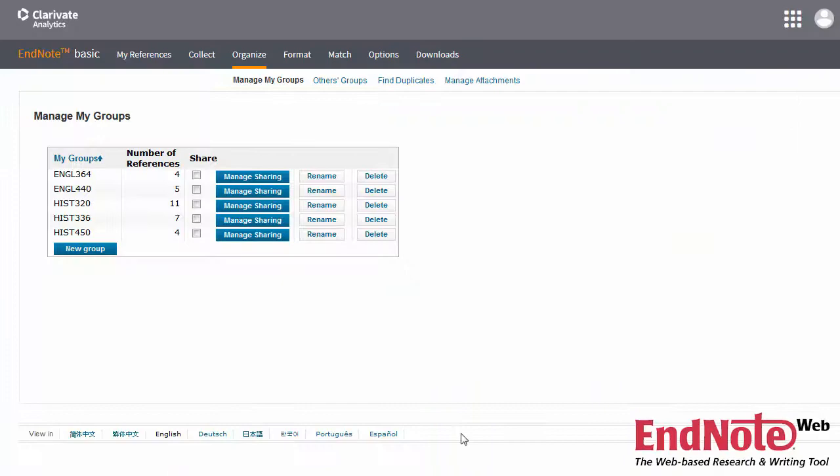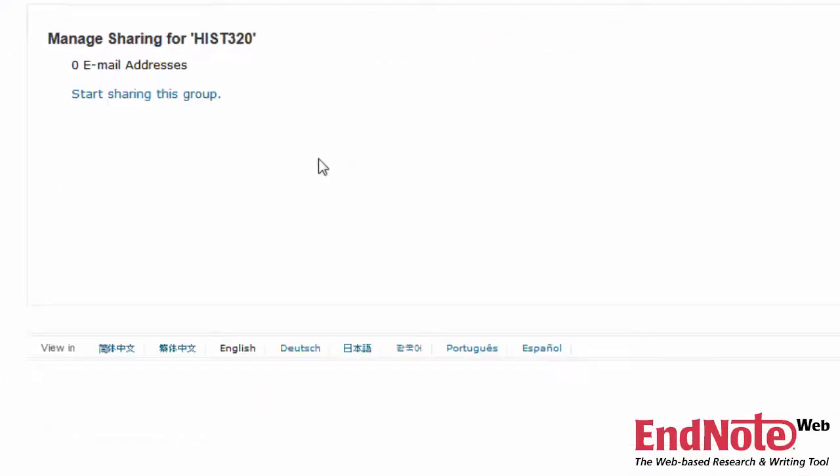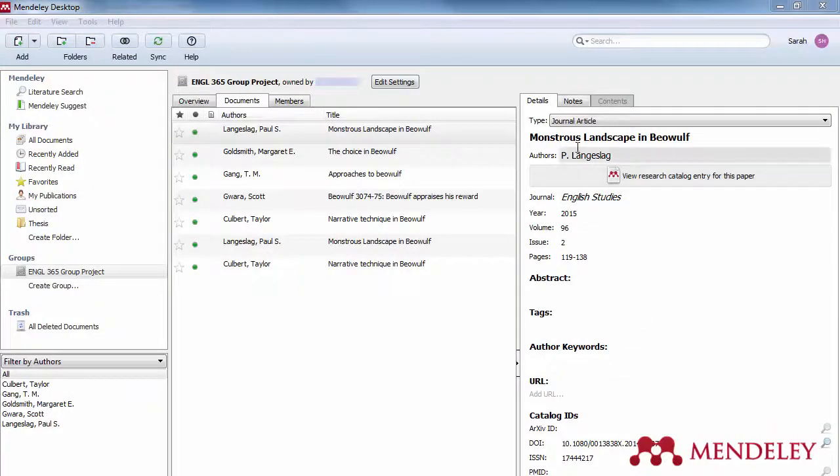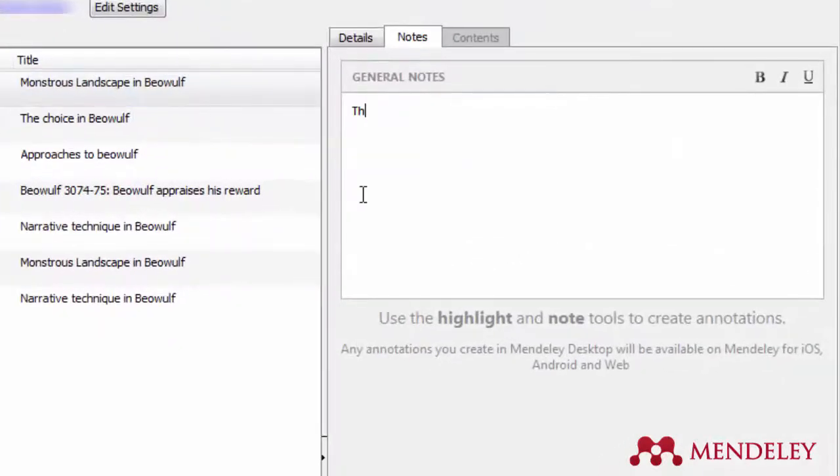If you're working with others on a project, most citation managers allow you to share folders with other users, so you can collaborate easily and ensure that you're all looking at the same resources. You can also add notes to your citations, which you can share with your classmates and colleagues as well.